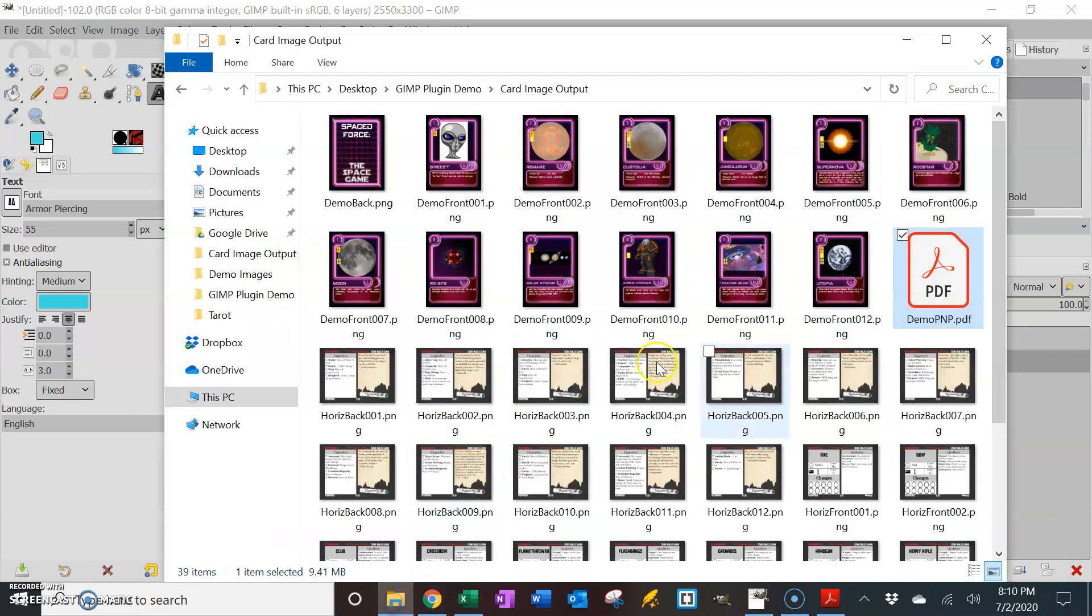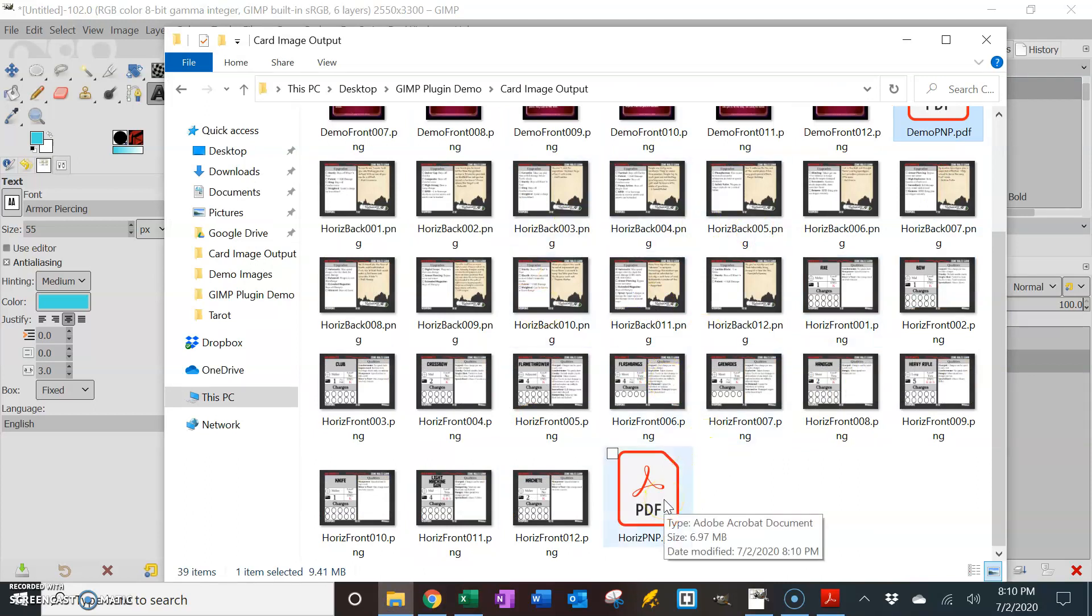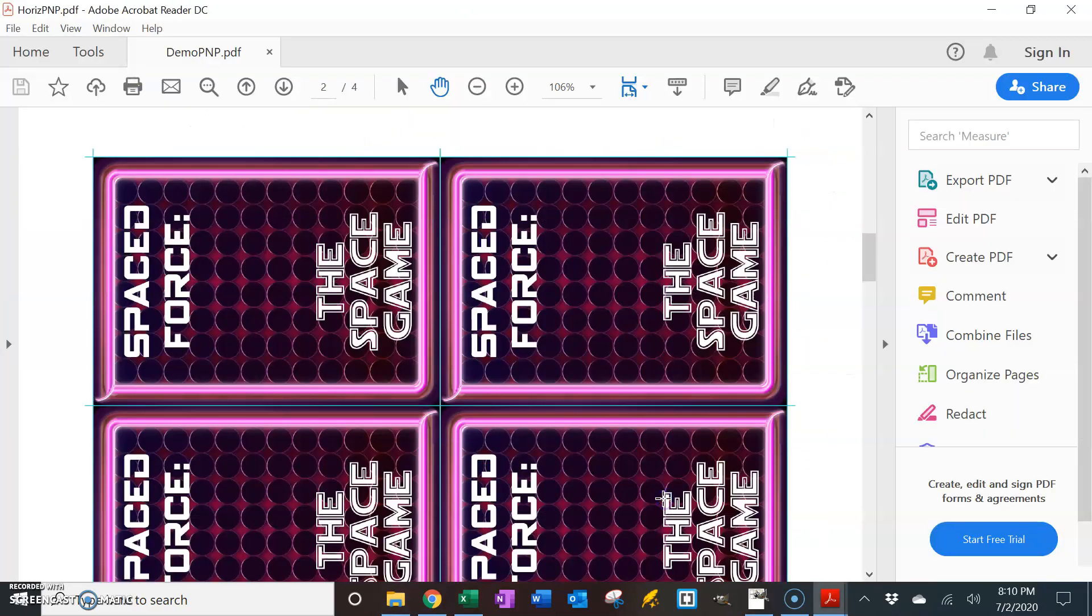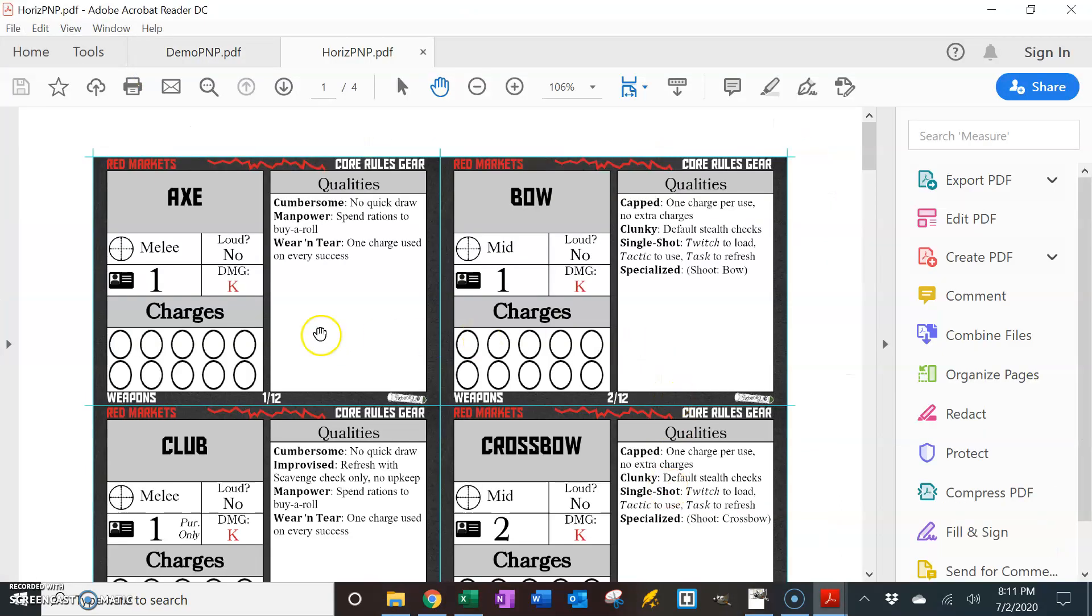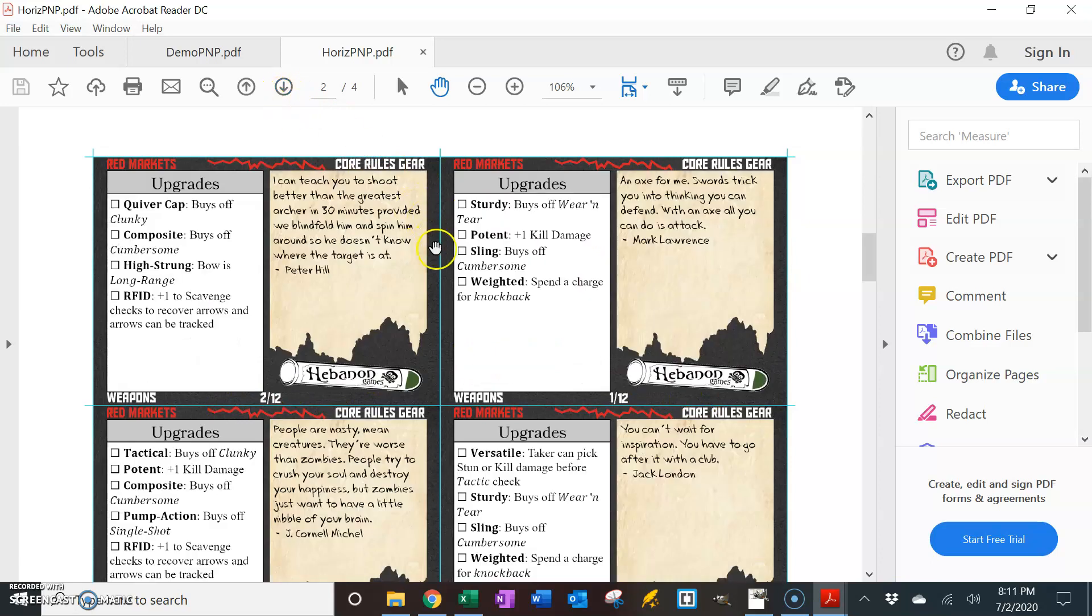And again, that PDF then showed up in the same place as my images. So here's that new PDF. And there's the axe and the bow. So here's card number 1 of 12, card number 2 of 12. And when I go to page 2, it is flipped. Here's card number 1. Here's card number 2. So that way it can be printed double-sided.